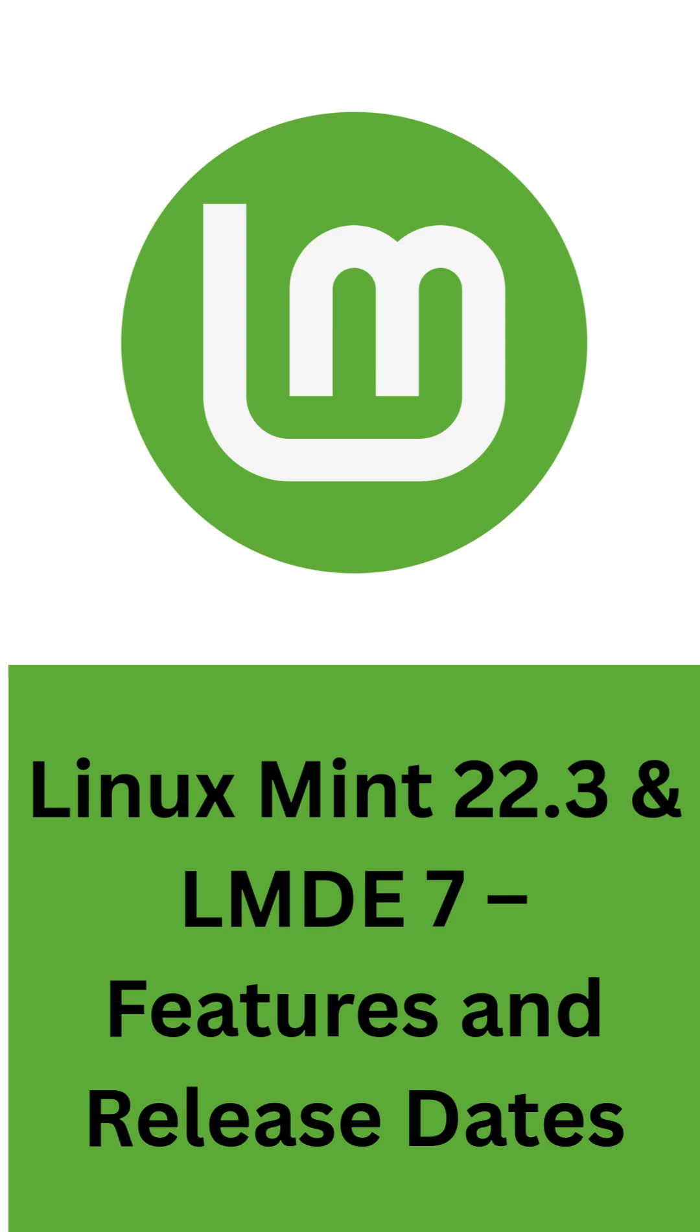Linux Mint fans have some exciting updates ahead with two major releases, LMDE 7 and Linux Mint 22.3.